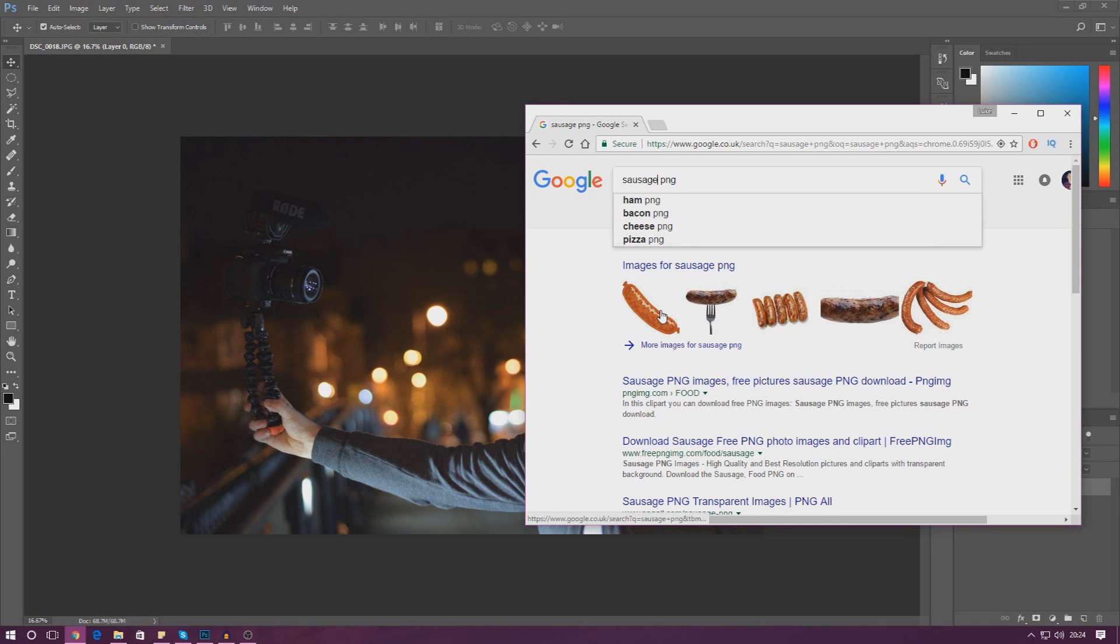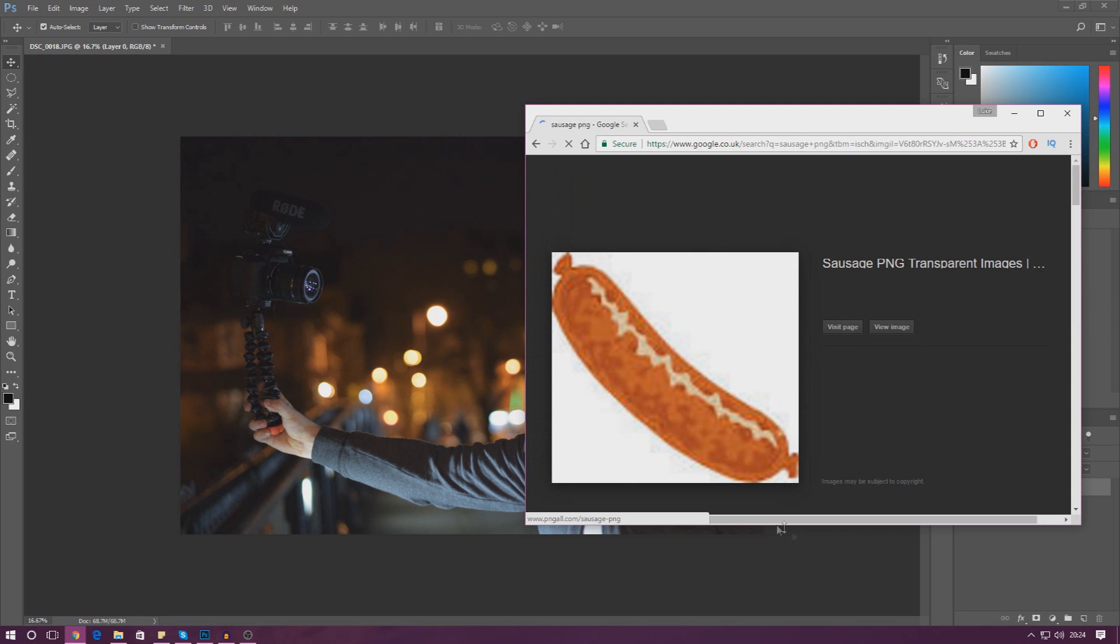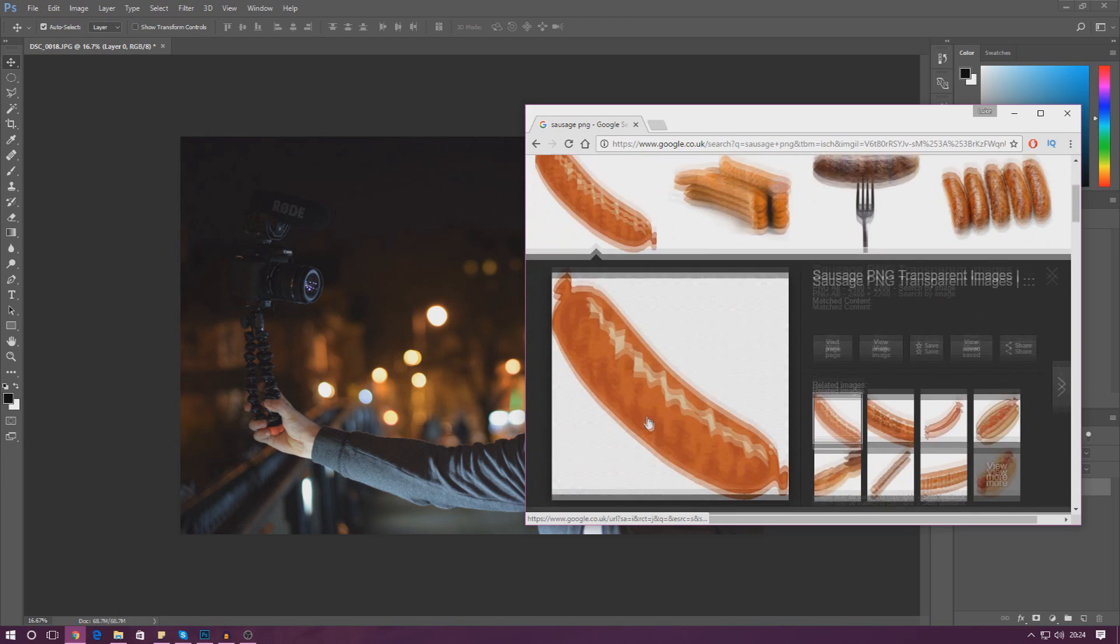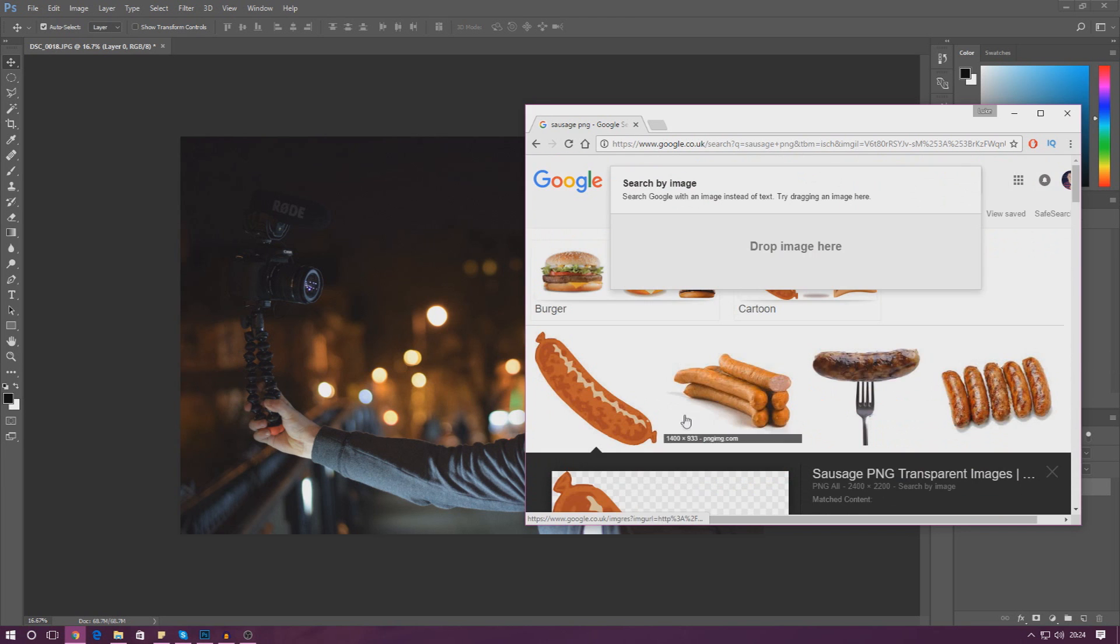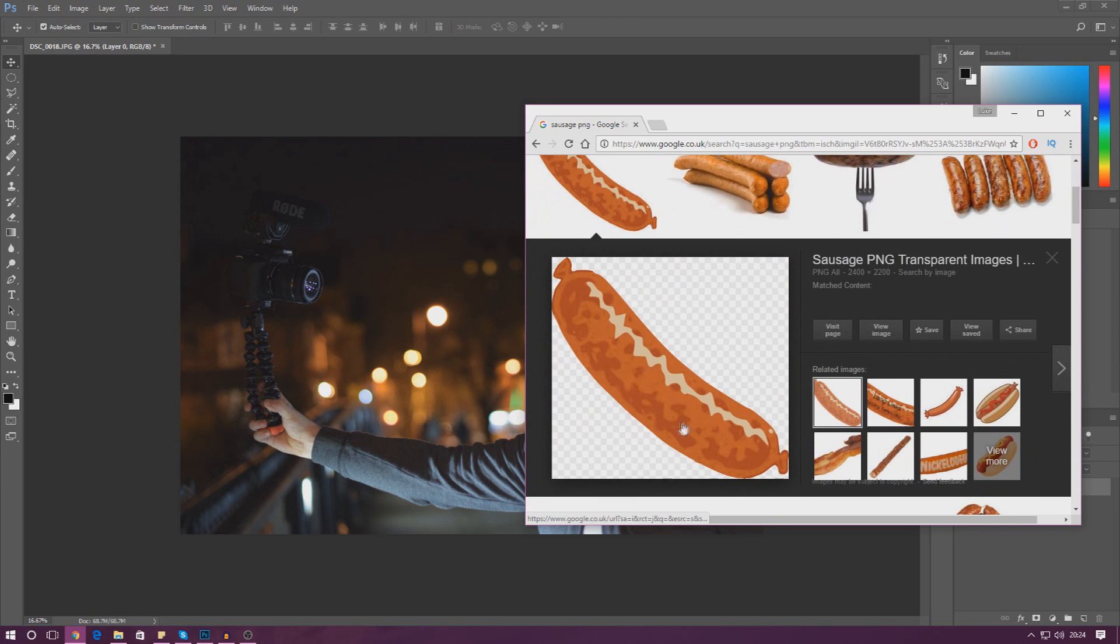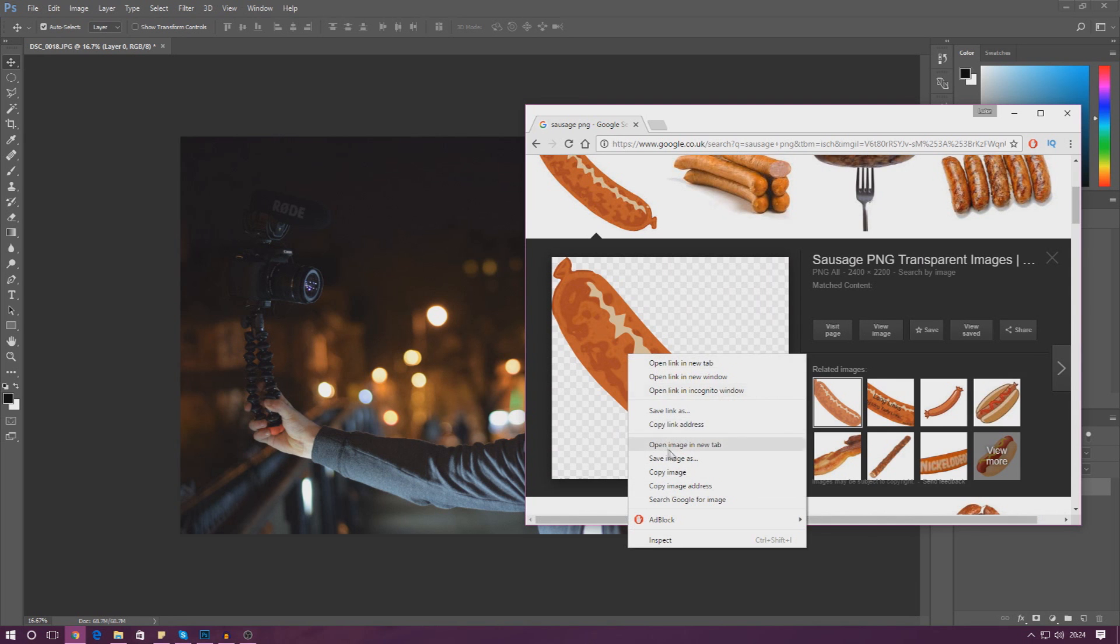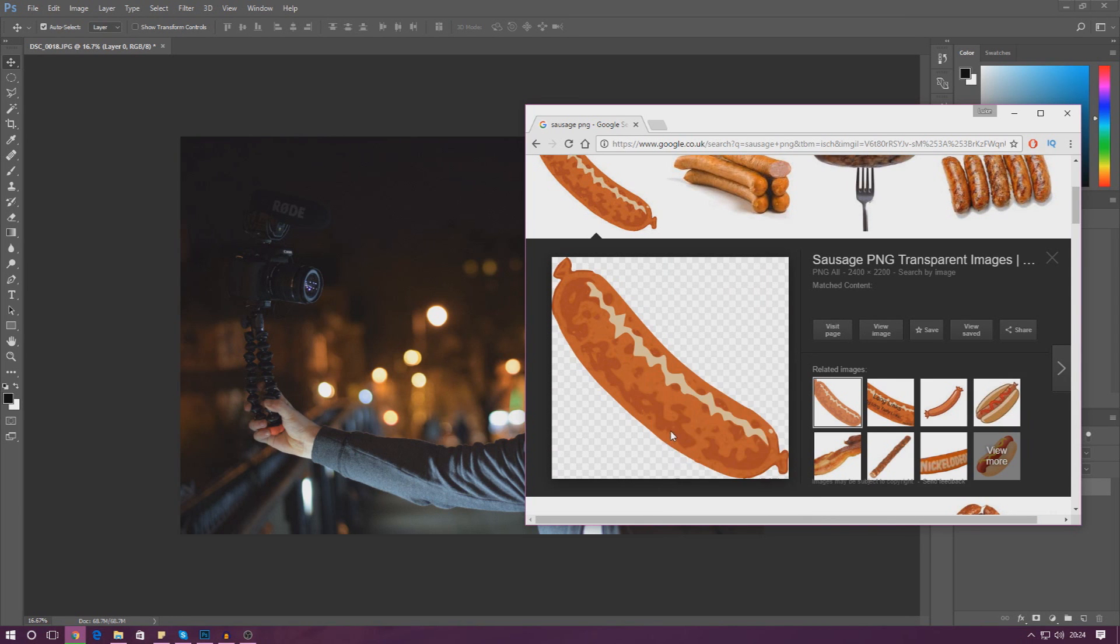The reason why I looked for sausage PNG is so that we can have transparency in the background. If we click this you can see we've got that checkerboard effect in the background, and if I was to drag this out and move it into the scene there would be nothing in the background - we just move the sausage around, which is quite nice.